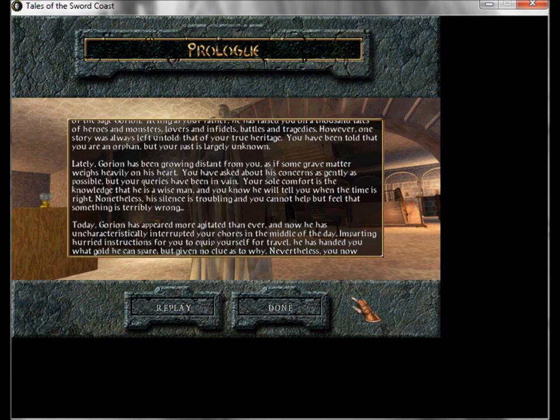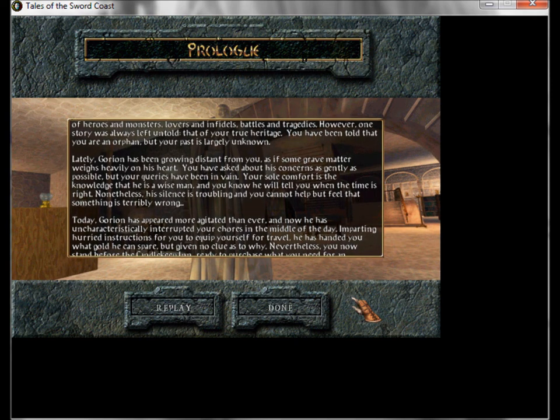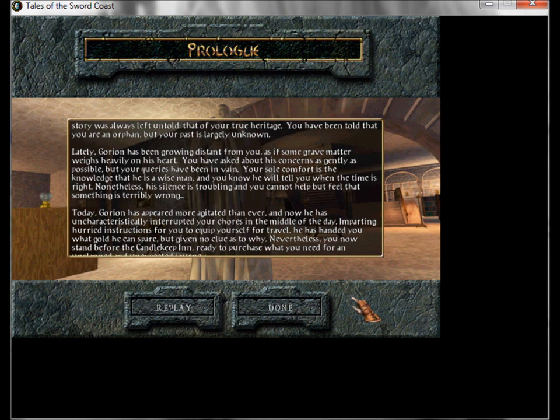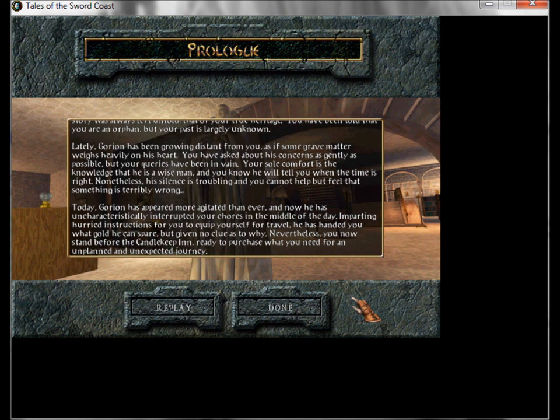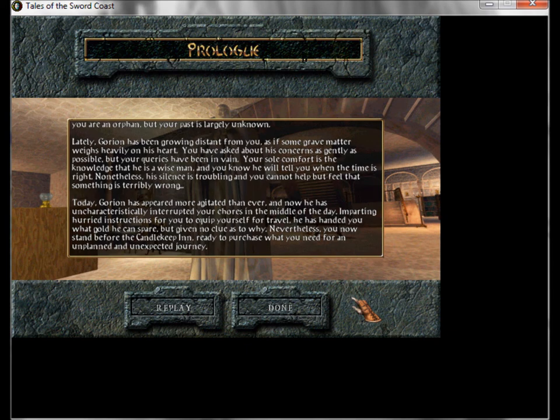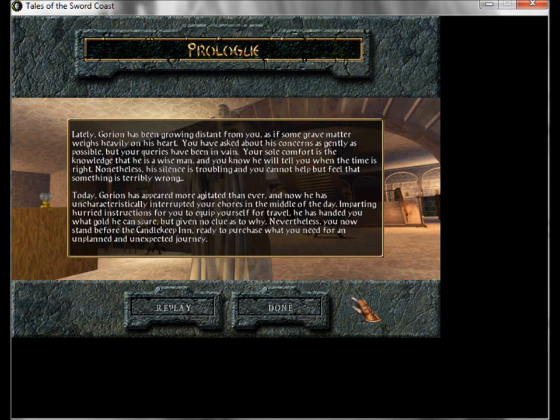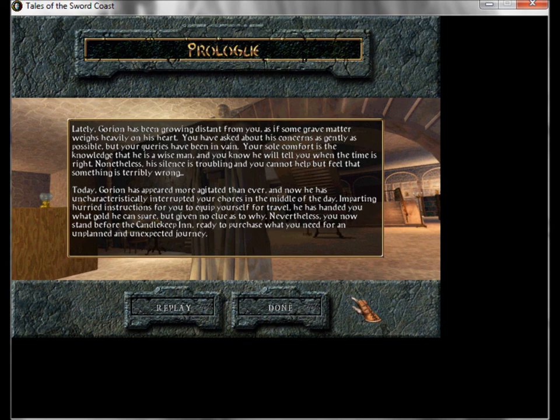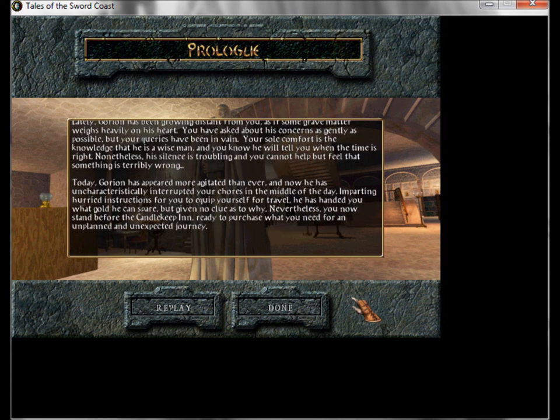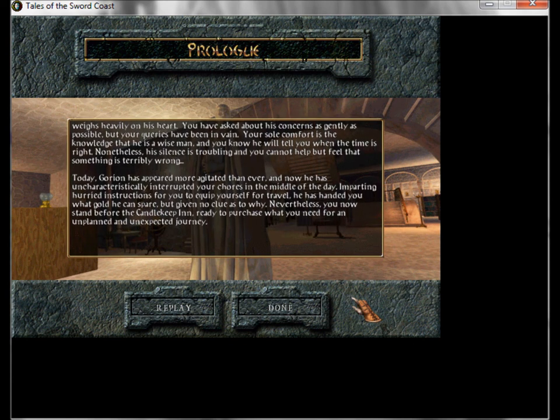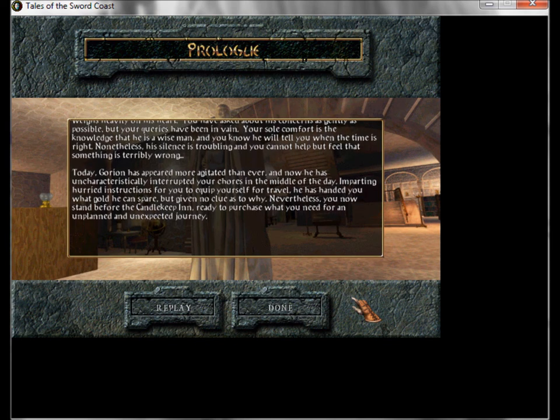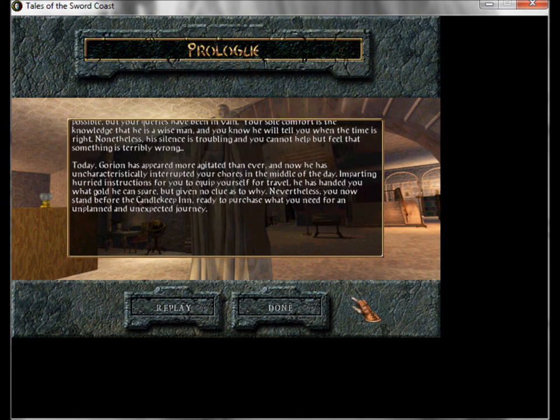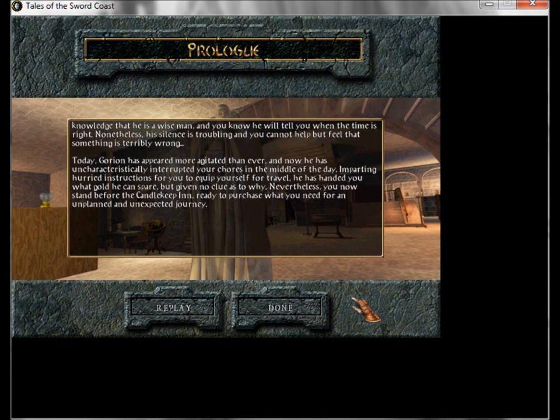Today, Gorion has appeared more agitated than ever, and now he has uncharacteristically interrupted your chores in the middle of the day, imparting hurried instructions for you to equip yourself for travel. He has handed you what gold he can spare, but given no clue as to why. Nevertheless, you now stand before the Candlekeep Inn, ready to purchase what you need for an unplanned and unexpected journey.